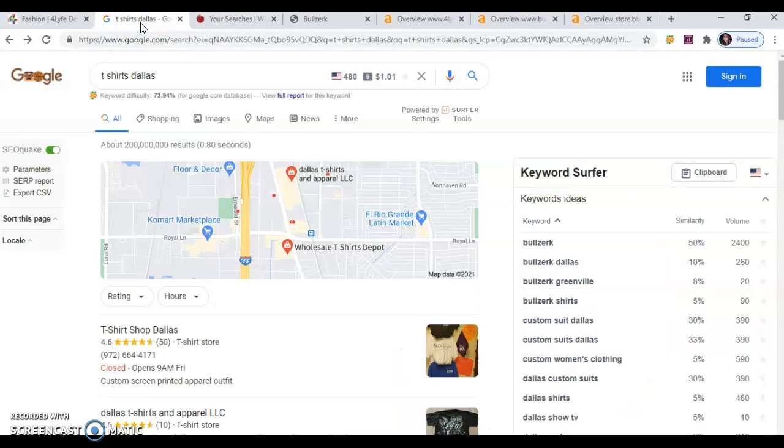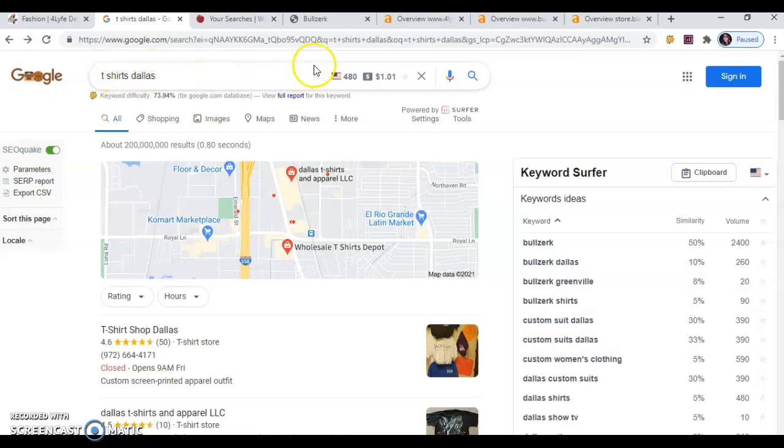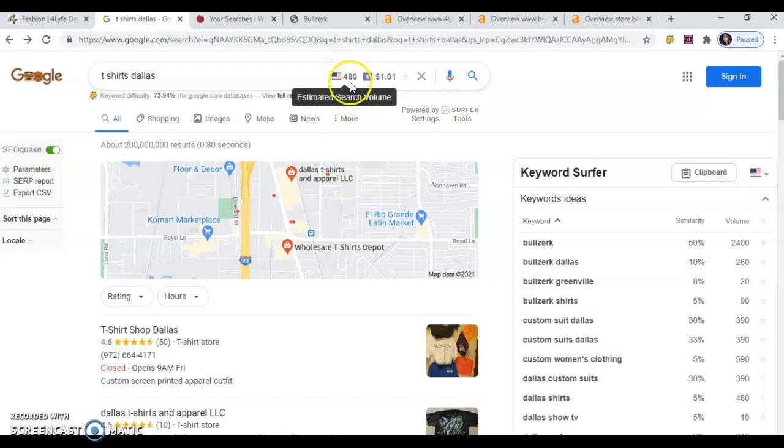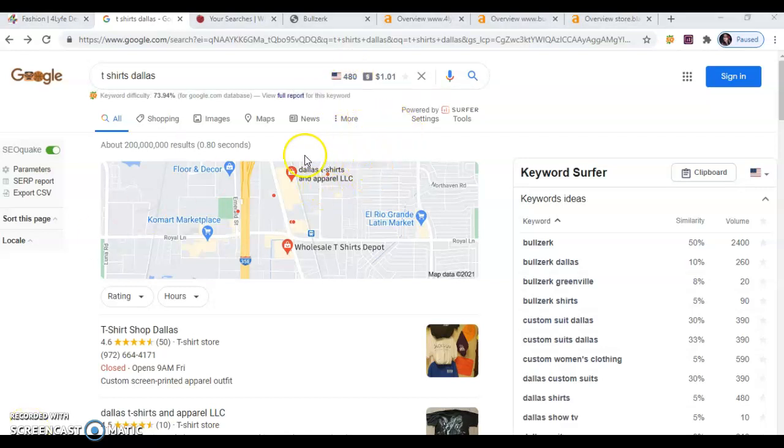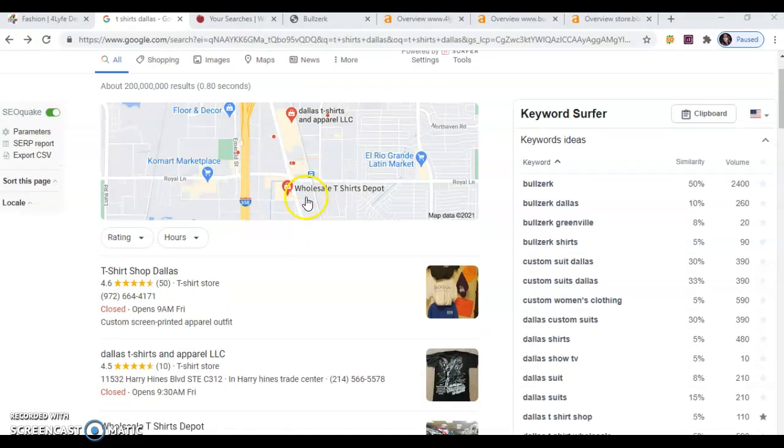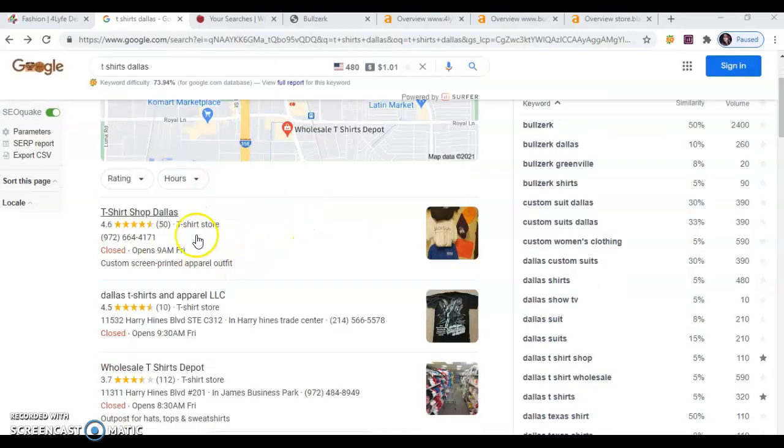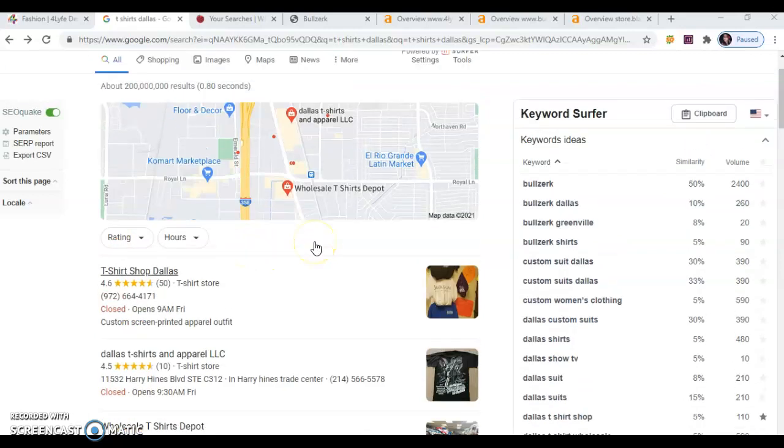I'm going to first bring you to Google search where I've searched T-shirts Dallas. You see right here in my little app that it's searched 480 times a month. This first area right here is called the Google Map Pack, and I'm looking at the top three. You're not there, so that's a lot of sales you're missing out on.